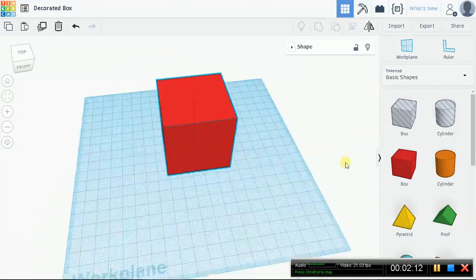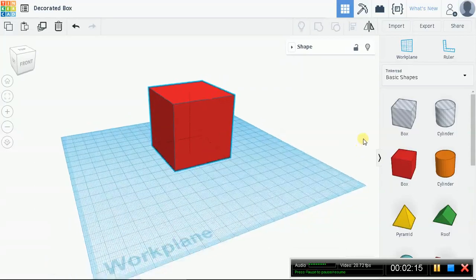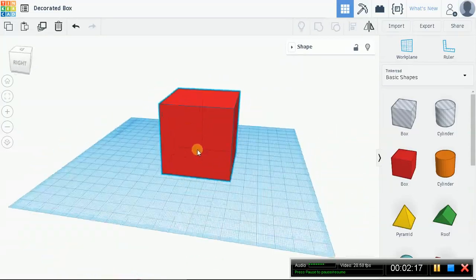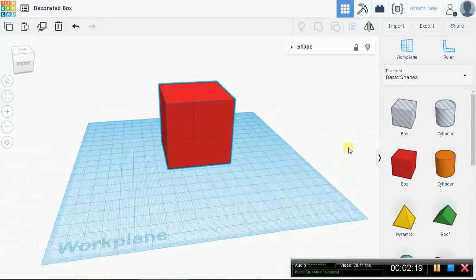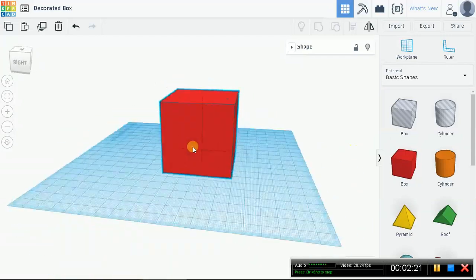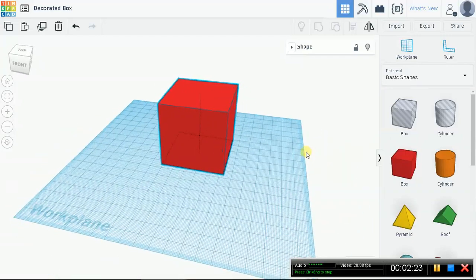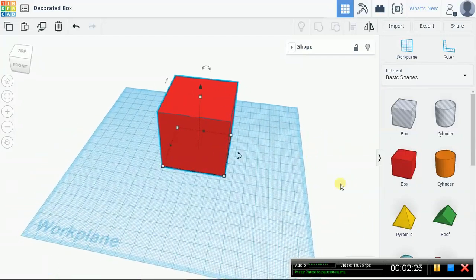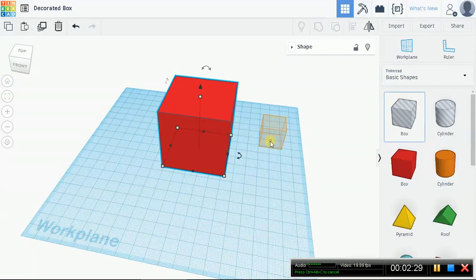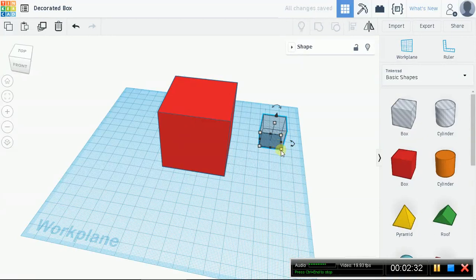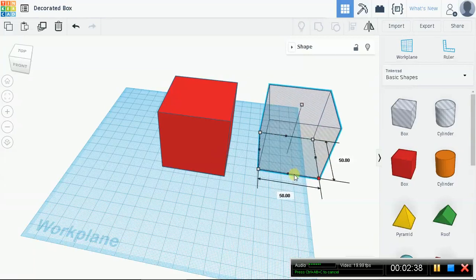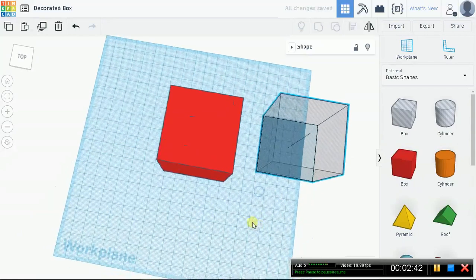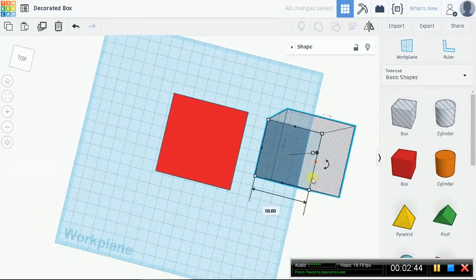This is what we're going to be working with right now. This is our box. We're going to Fast Gear right now. We're going to be using every single skill we've used so far. Every single skill. Ready? We're going to drag in a box. Now, I want this box to be 50 by 50. Let's go ahead and do this. Shift, drag.